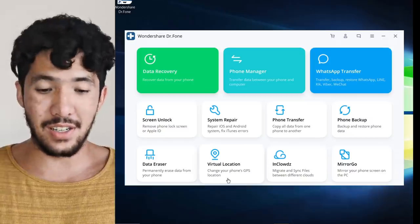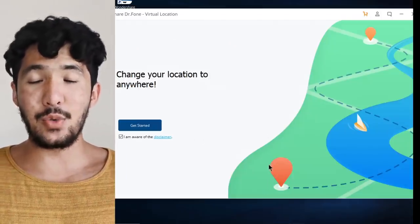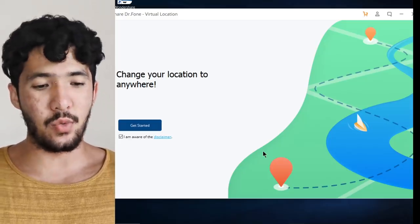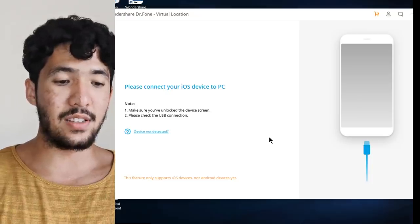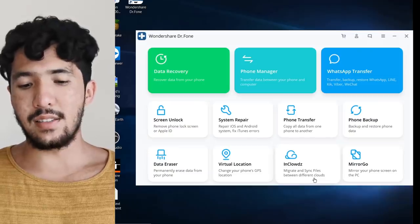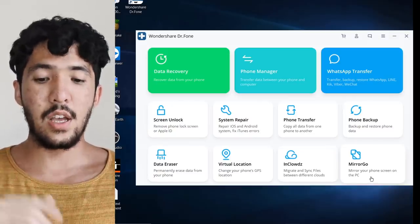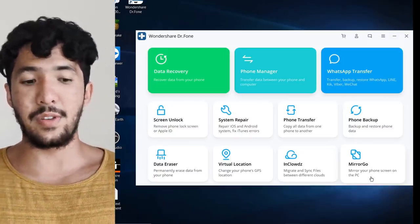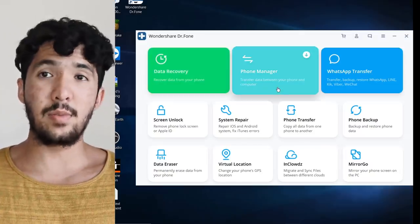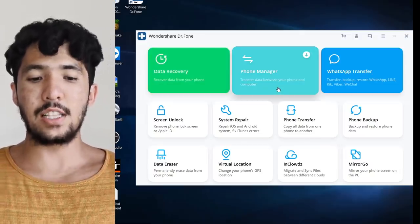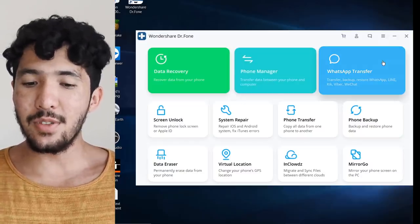Virtual location — some people are going to love this. You can change your phone's location to anywhere you want. Connect your iOS device to the PC. Clouds: migrate and sync files between different clouds. Mirror: mirror your phone screen to the PC — very convenient. Data recovery: recover data from your phone, which a lot of people have trouble with. Phone manager: transfer data between your phone and computer.